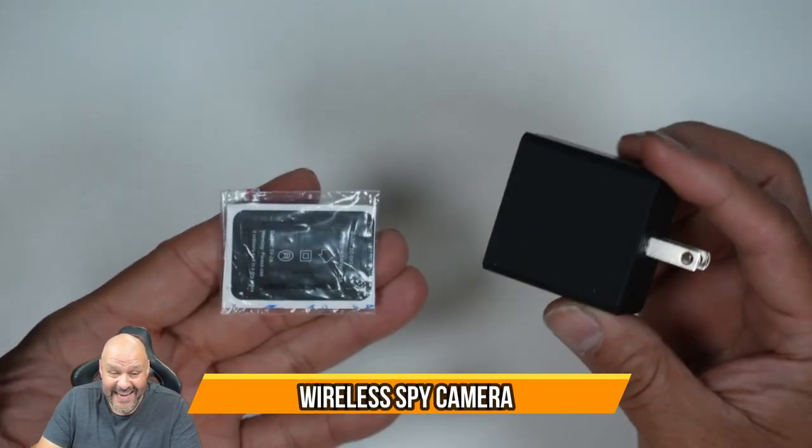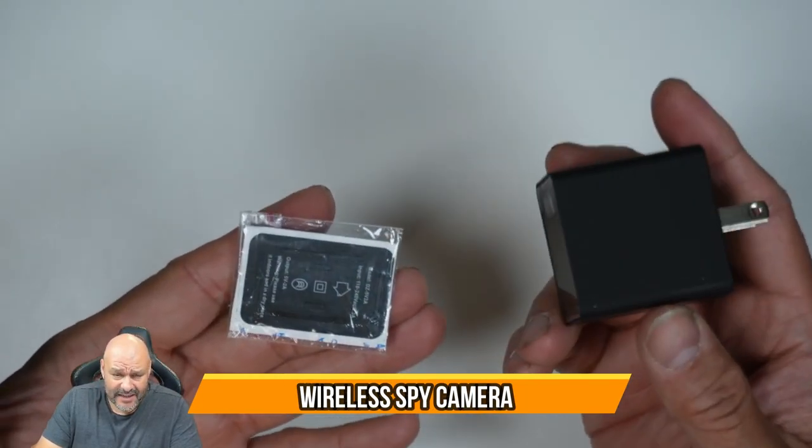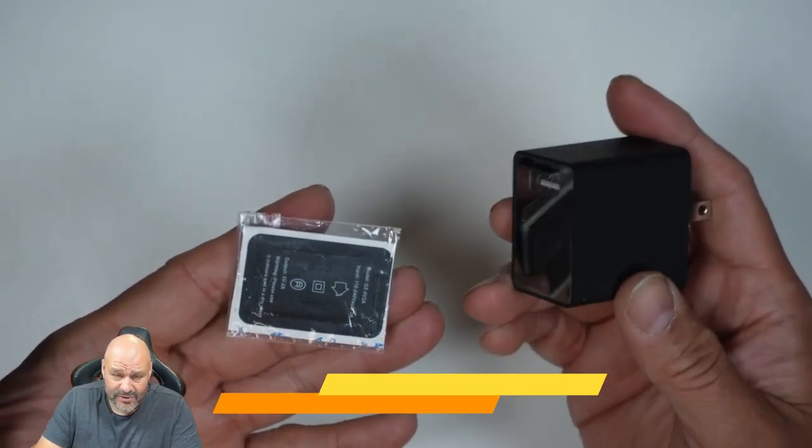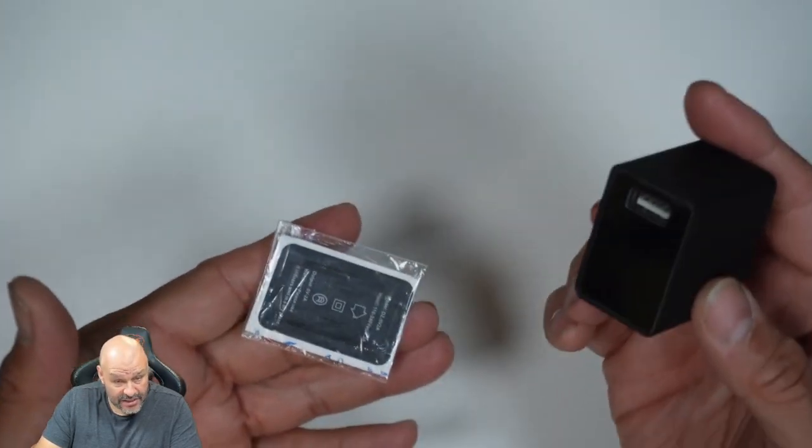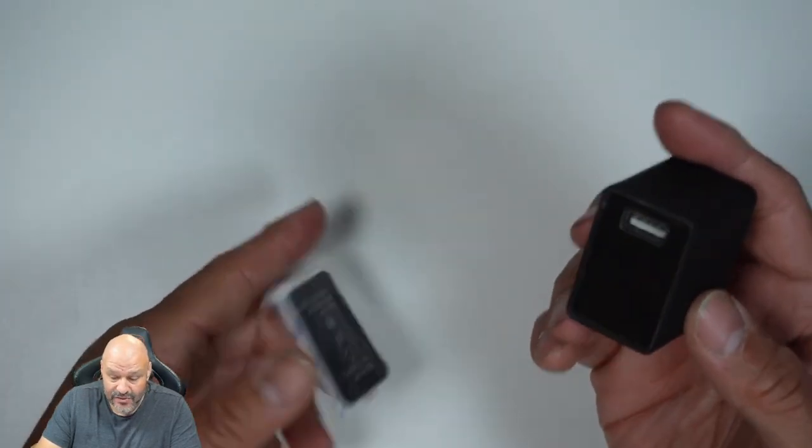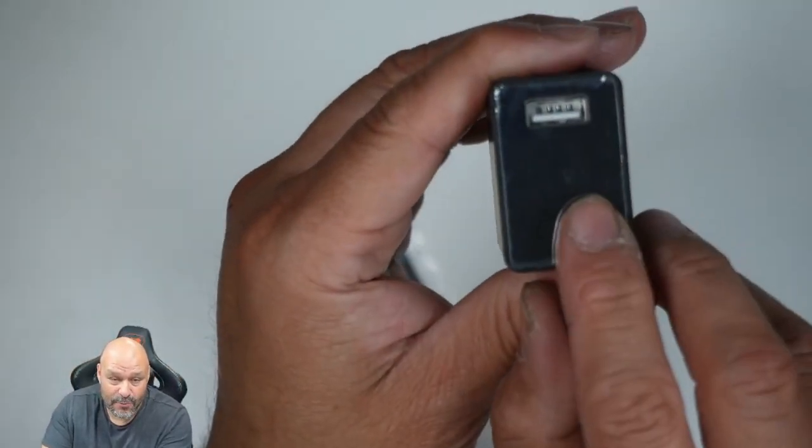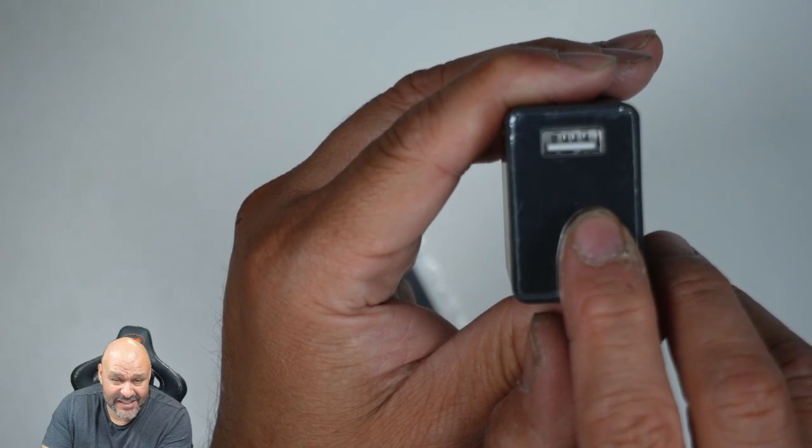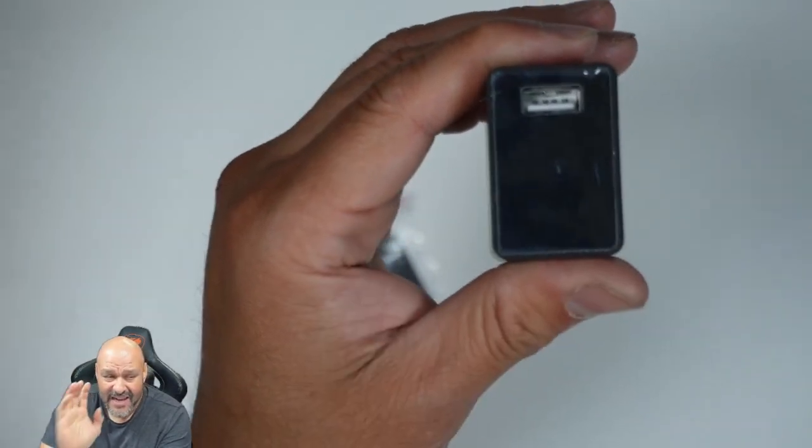Today we're going to look at a hidden camera. This is an actual adapter to charge devices and it does charge devices too, but there is actually a hidden camera right there if you guys can just barely see that.